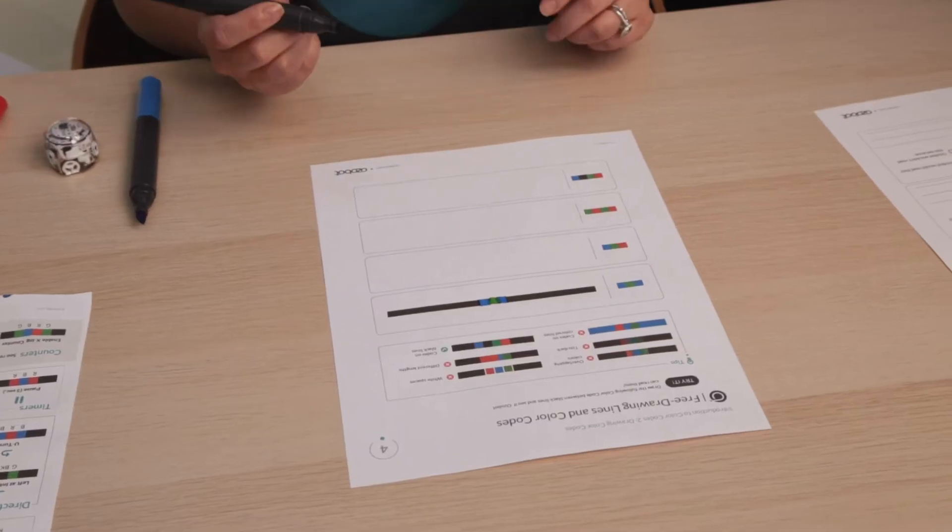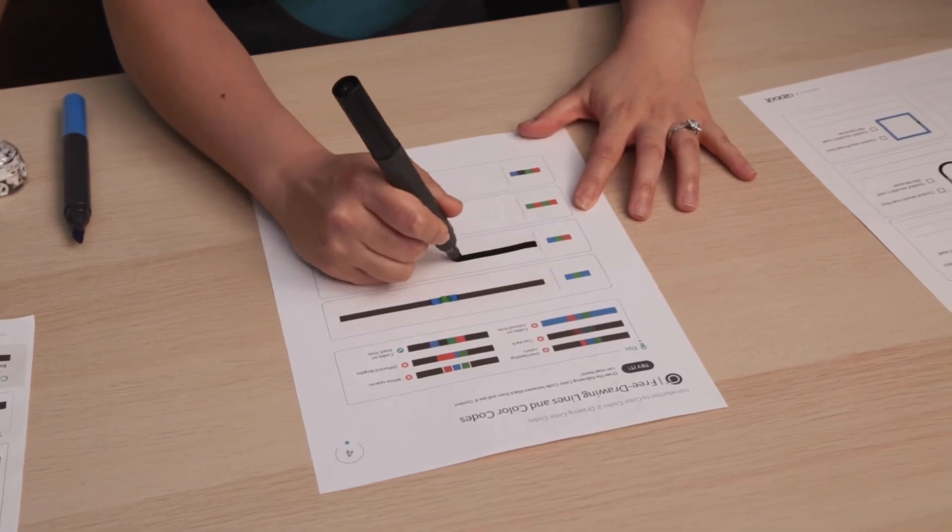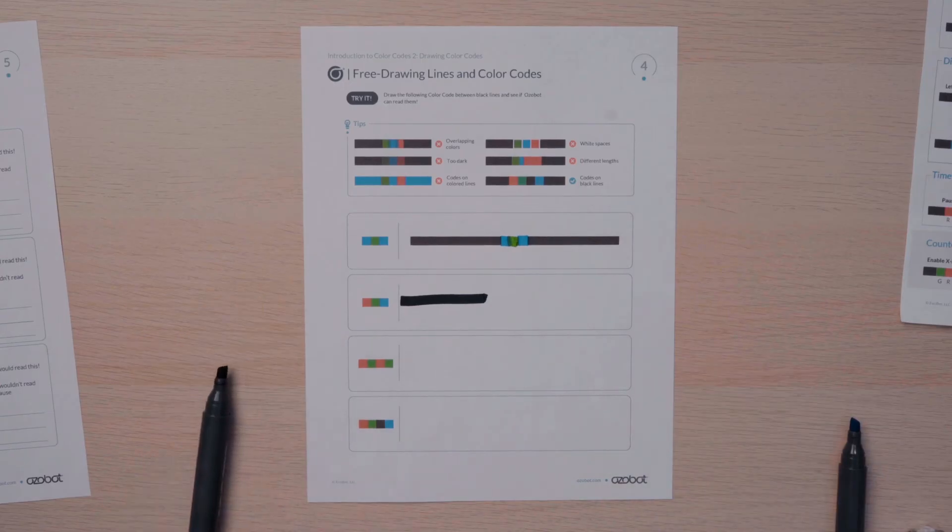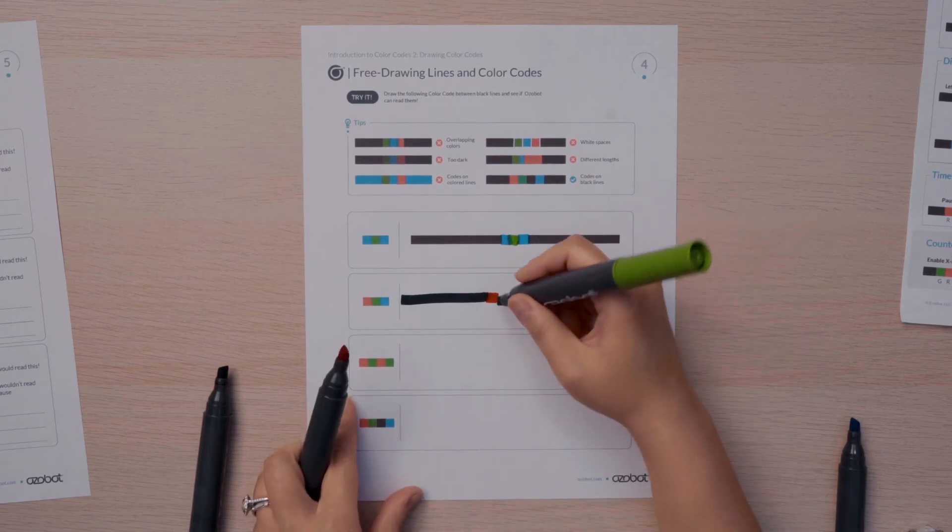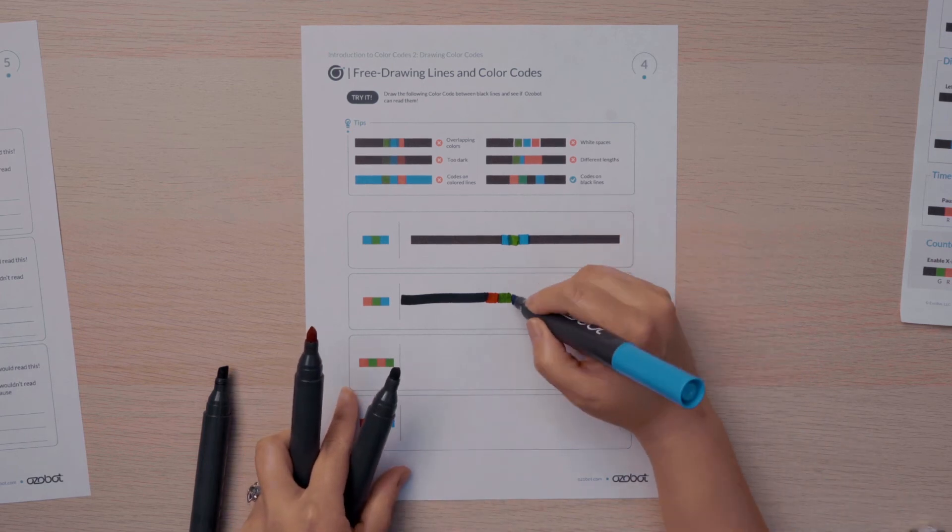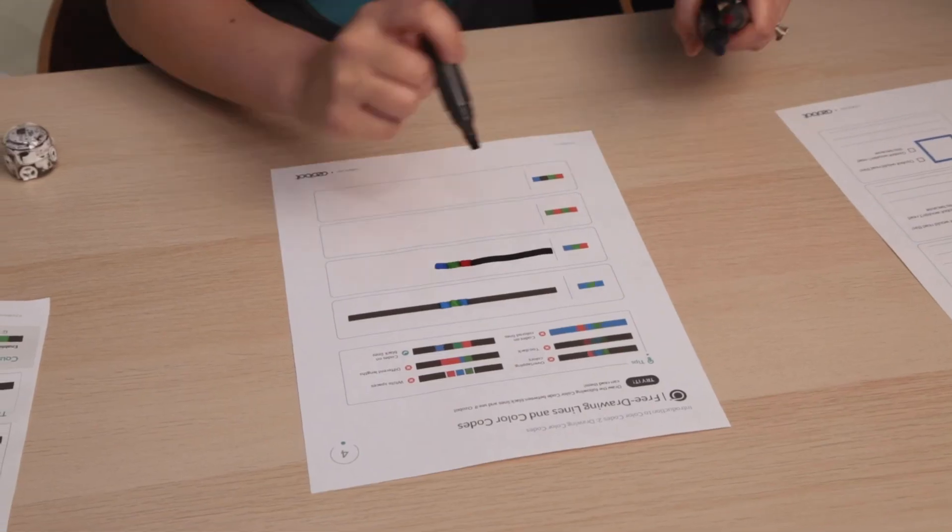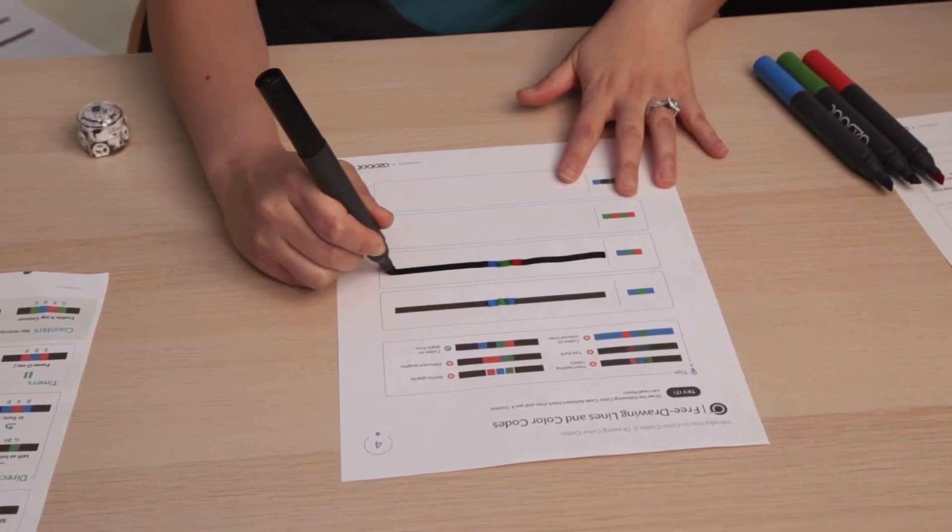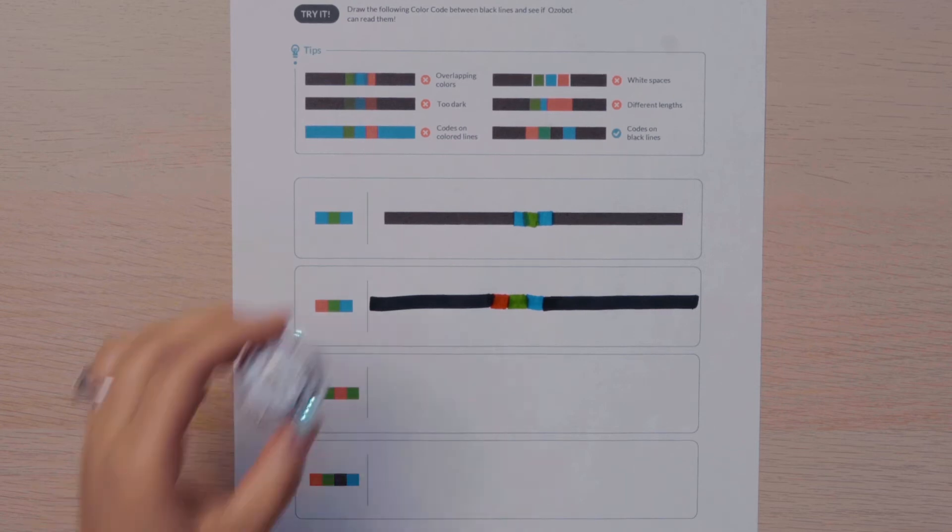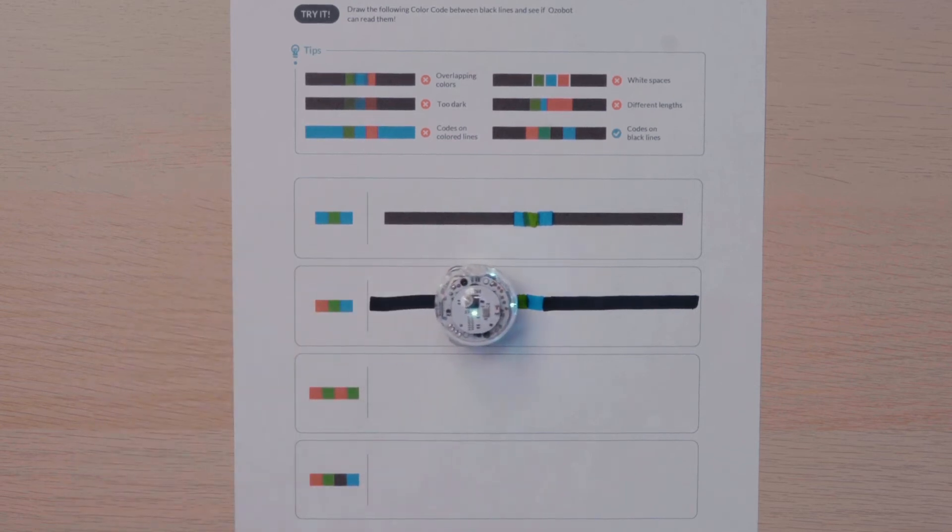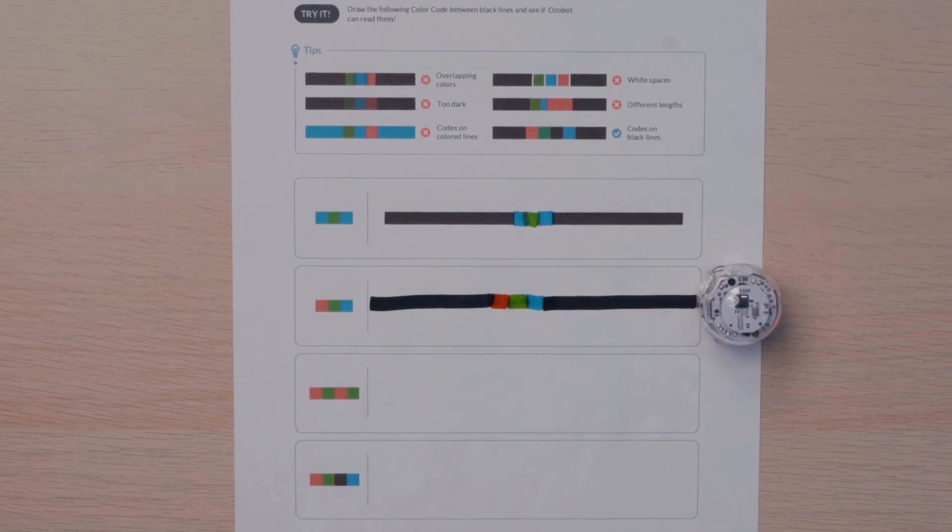Let's try the next one together. I'll start with my black marker. Then I'll draw the color code red, green, and blue. I'll start with red. Then move to green. And end with blue. And I'll do the best job I can to follow all the rules of drawing a good color code. Then I will end with my black marker. To test my color code, I'll place the bot on the black line to see if it reads the color code. Notice it slows down dramatically. It read the code. Nice work.